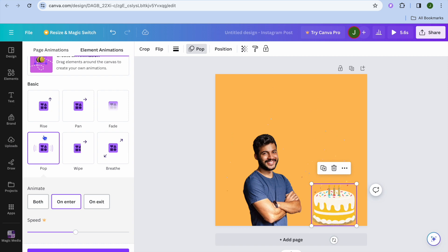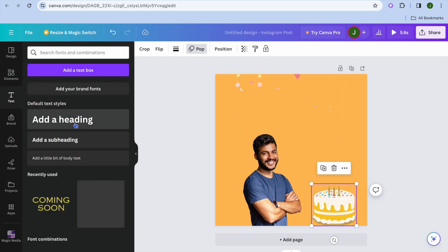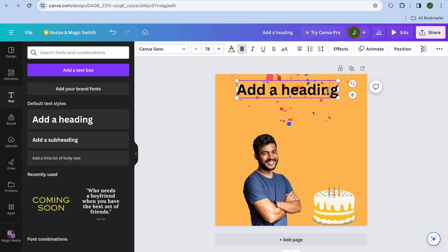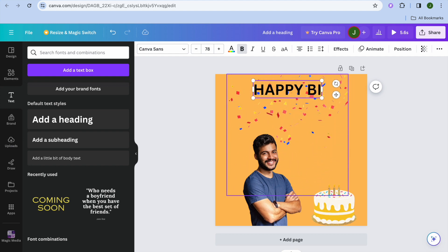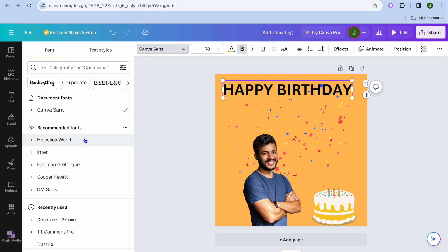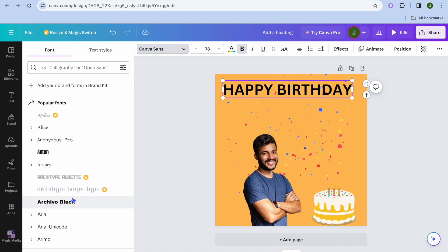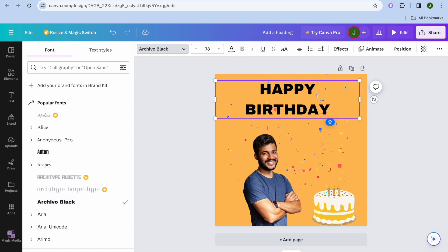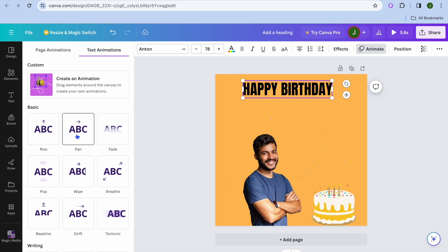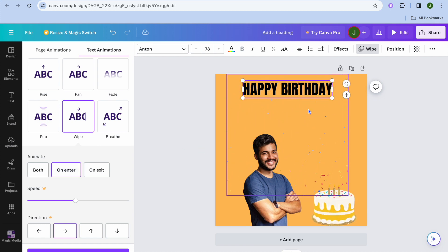Now we're going to add text that says Happy Birthday. Add a text box, move it to the top, select the entire text box, and type in Happy Birthday. You can change the font style by tapping where you see the font name — there are numerous options to choose from. After changing the font style to whatever you want, tap on Animate from the top navigation bar and choose your animation — I'm going to choose the Wipe animation.